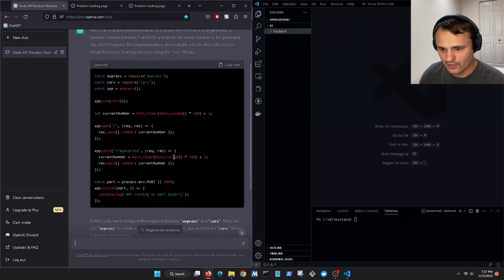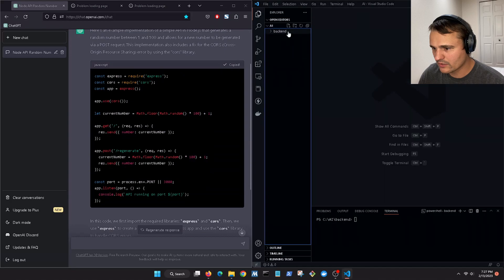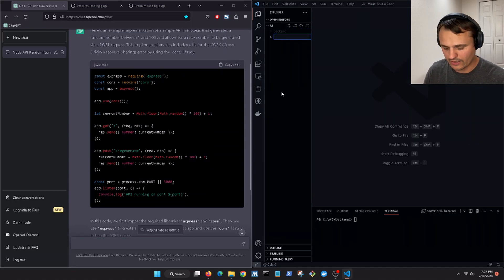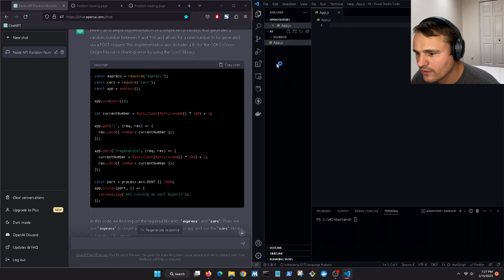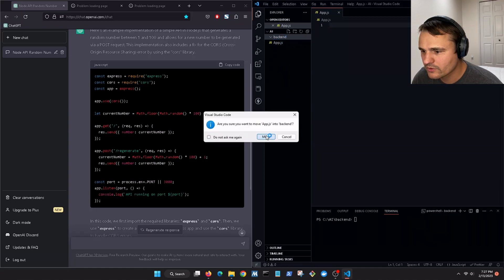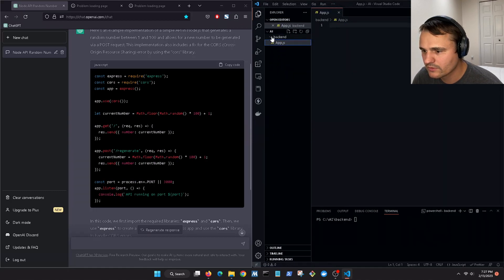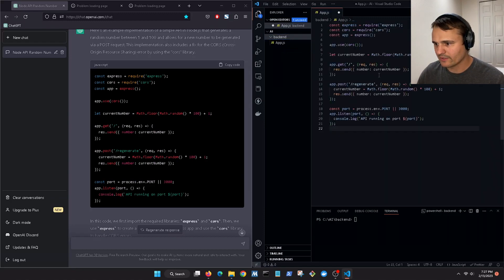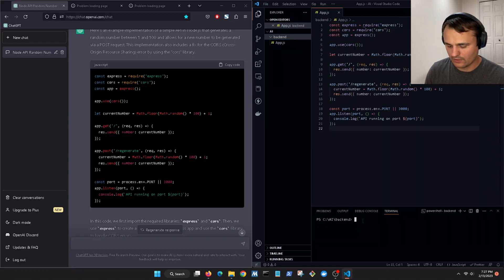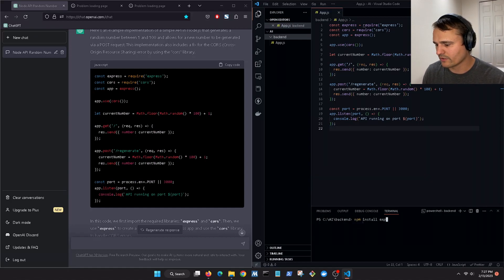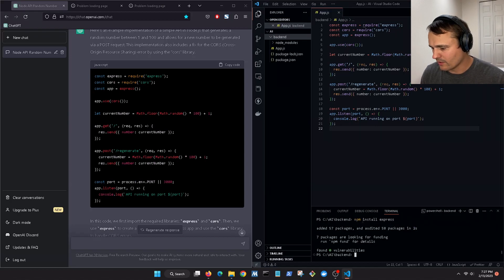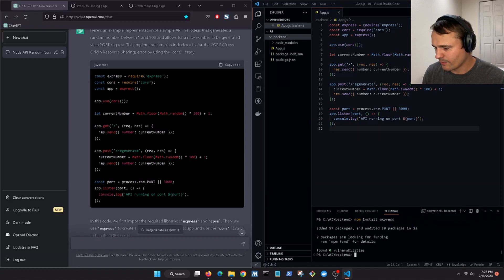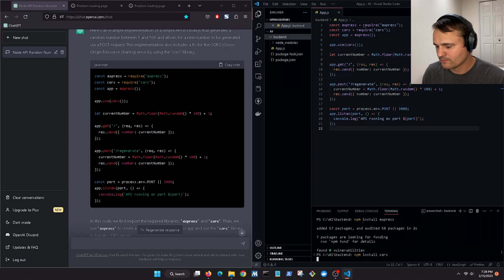Okay so we copy it. Let's create a new file app.js. I don't think I added it to the folder, there we go. Okay so paste it in there, save. Let's do npm install express so we're gonna download all the dependencies and packages. npm install cors.